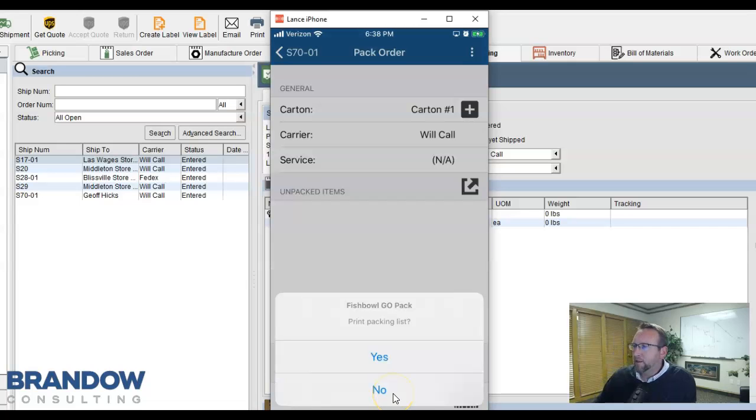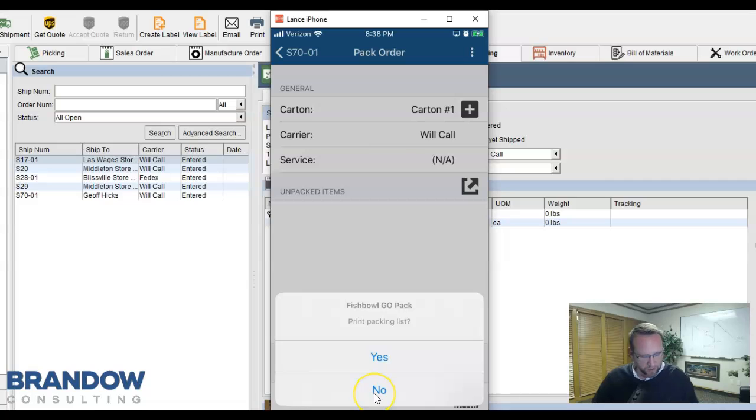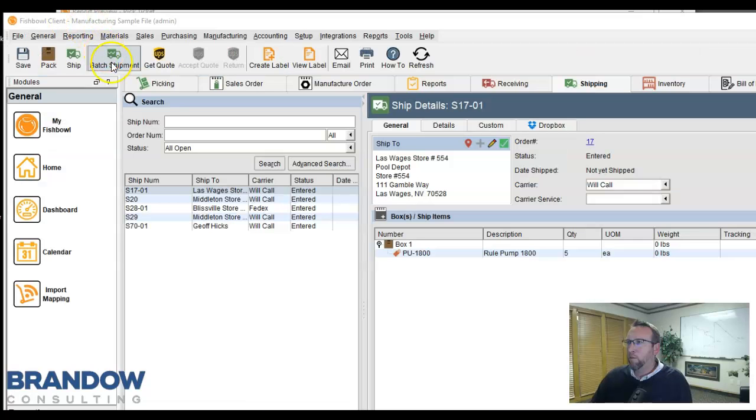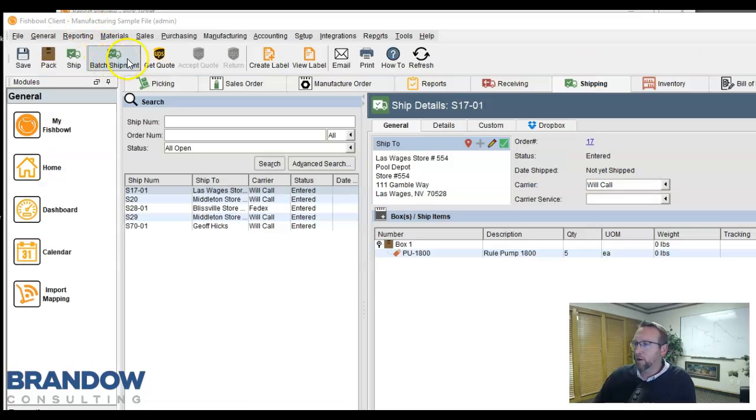And a packing list can be printed from the mobile device as well. For partial shipping, the batch shipment feature works great. Use this feature when the truck comes to pick up the pile,